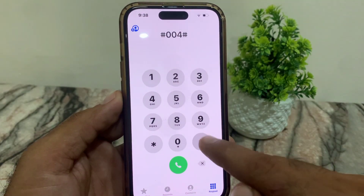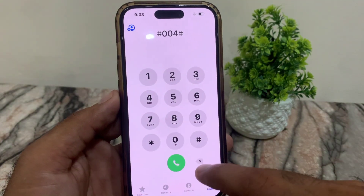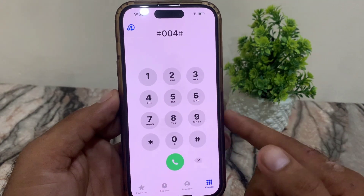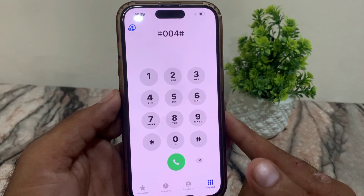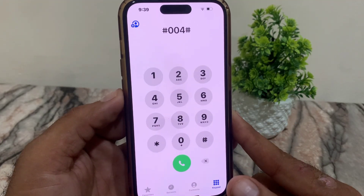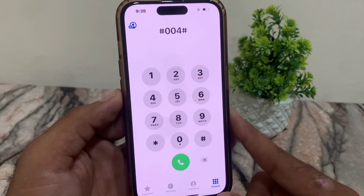You can also turn off voicemail by dialing a code shown on screen. By dialing this code, your voicemail will be removed. I hope this method works for you.